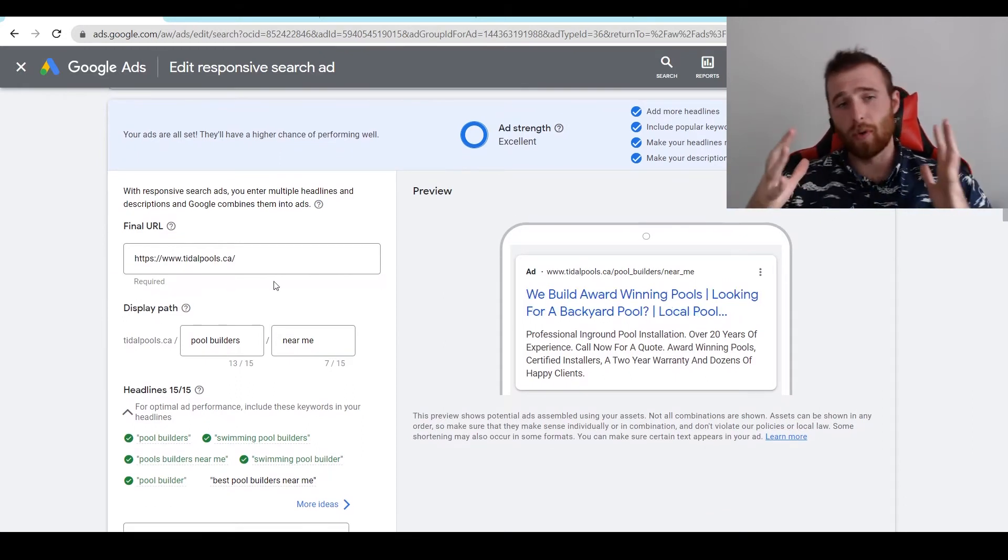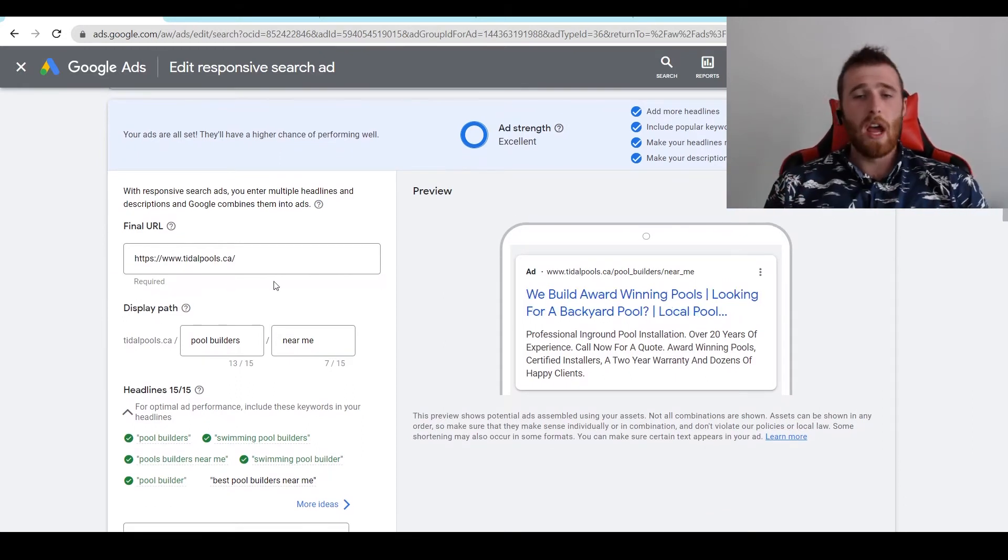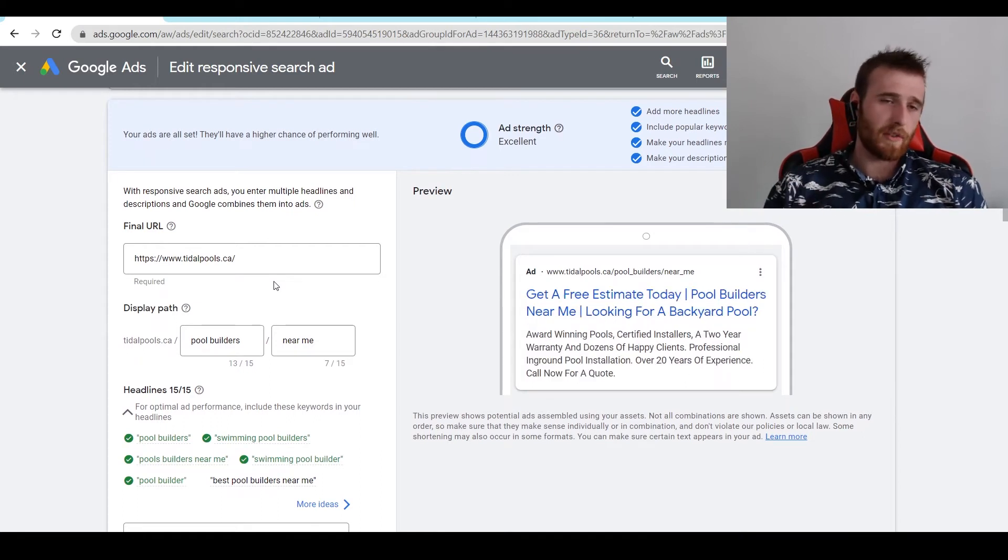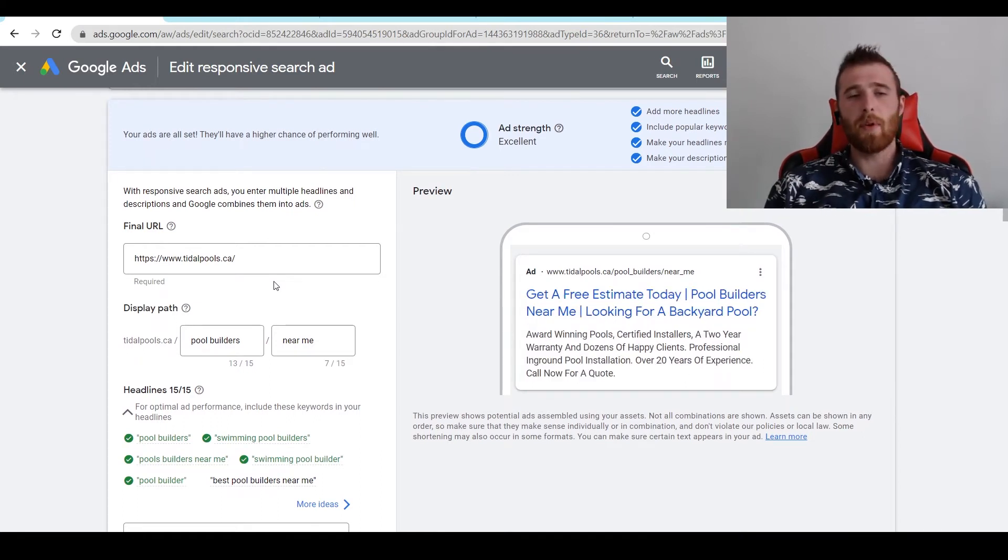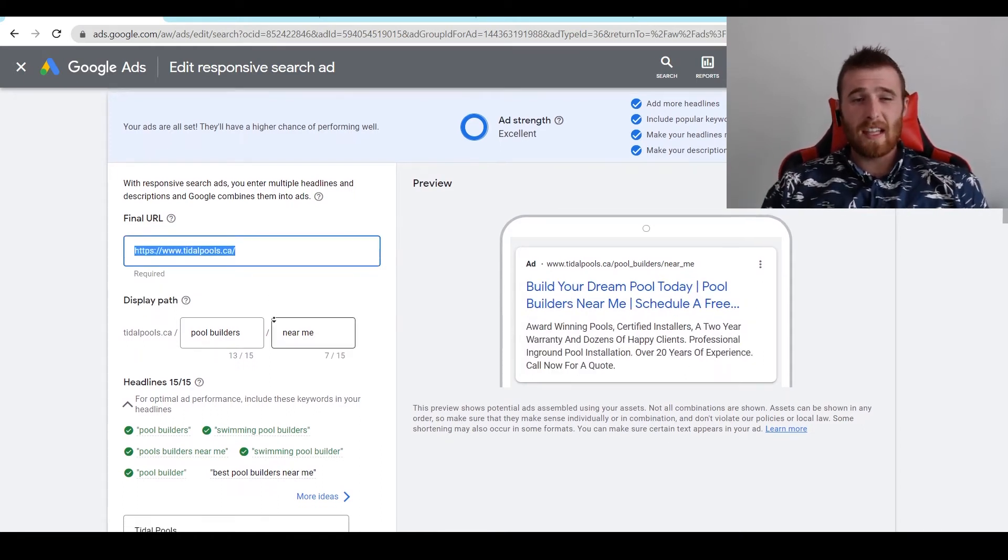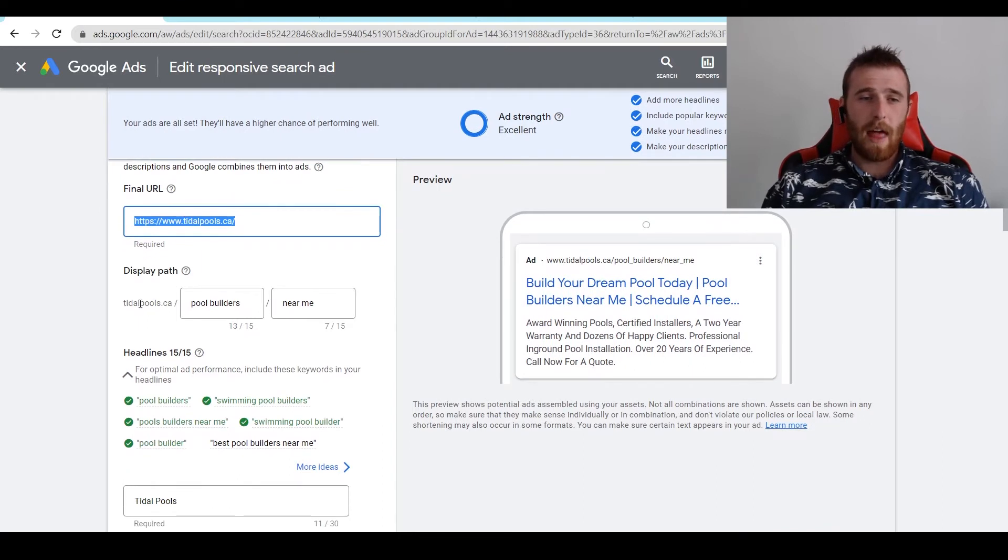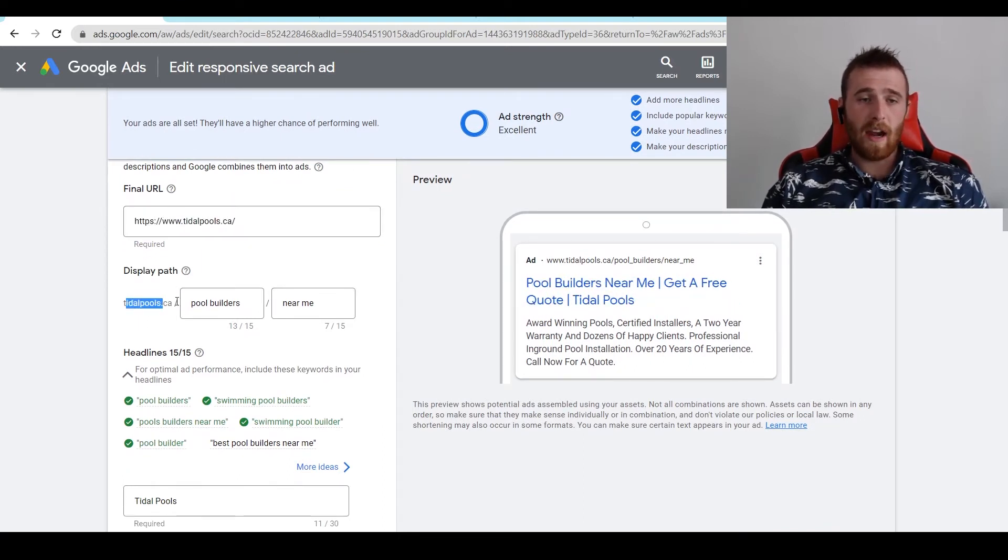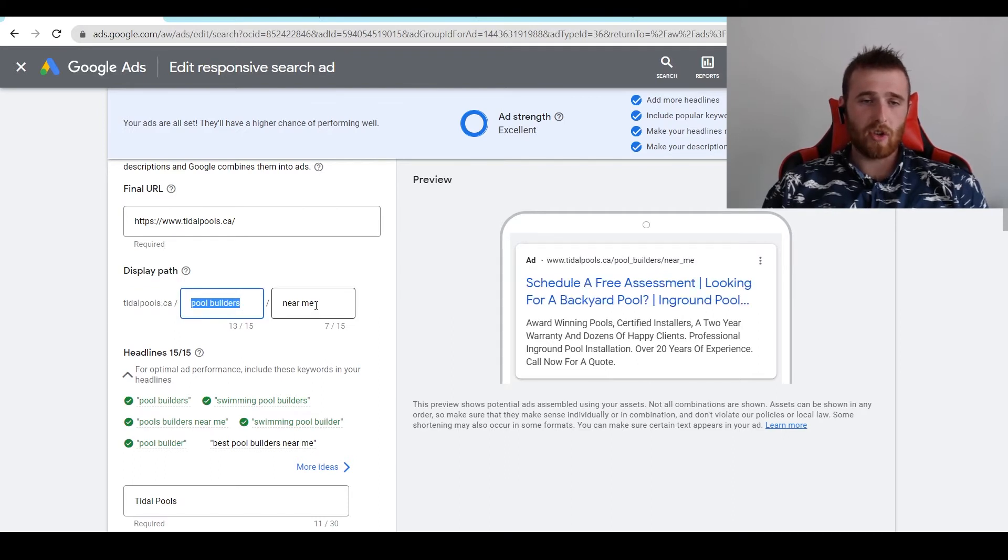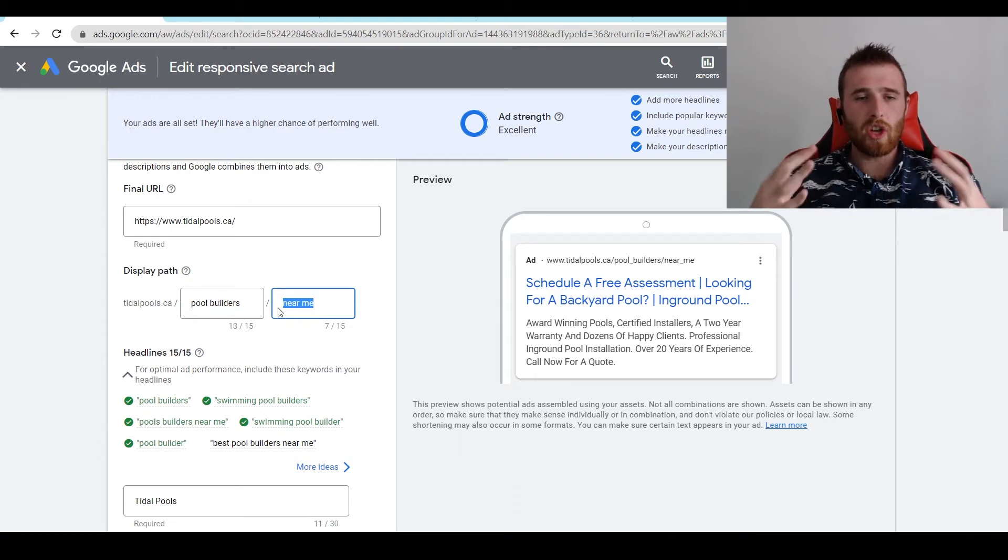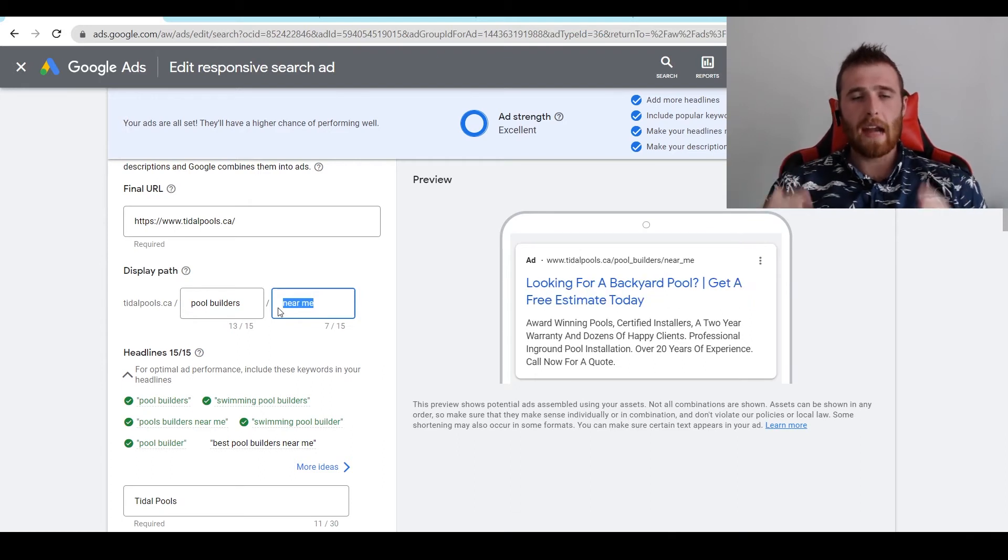Now this is the actual final URL where the traffic's going to go to. What I recommend doing is sending this to a landing page as they generally convert better than a normal website. But this is just for the sake of example, you can send traffic to wherever you want. The next thing is the actual display path. So as you can see here, it takes the original domain, so title pools, and then it allows you to add two extensions afterwards.